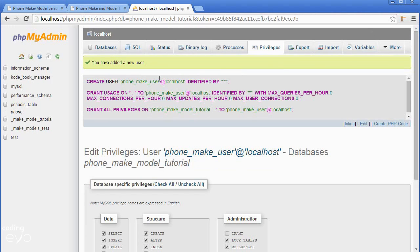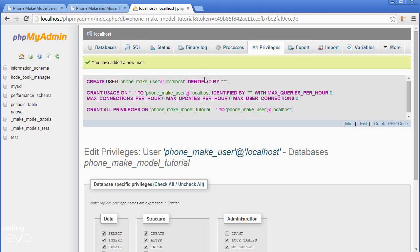Now that we have a new user and database, we can move on to the next section where we'll create PHP code to connect to the database. See you then!